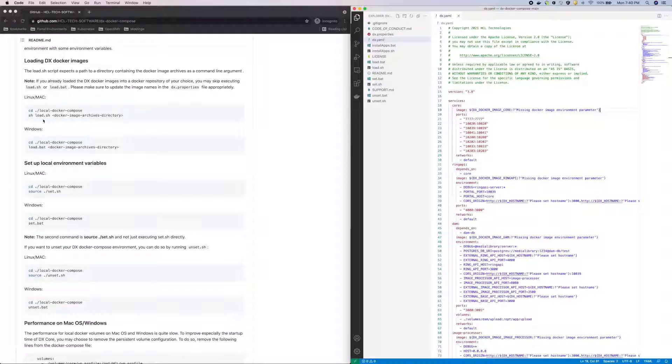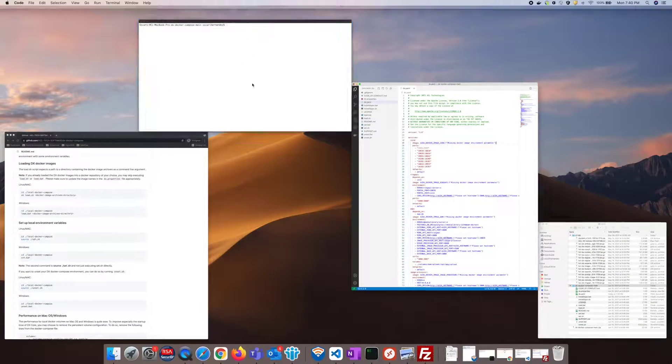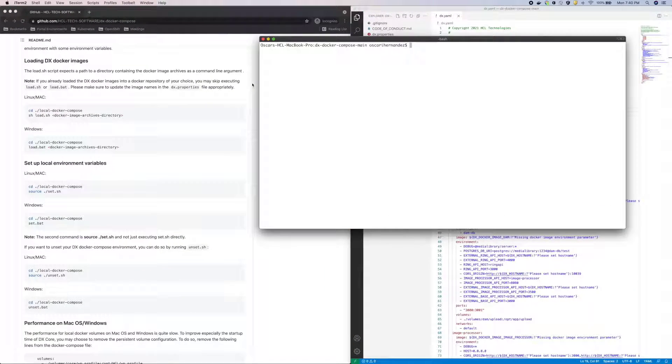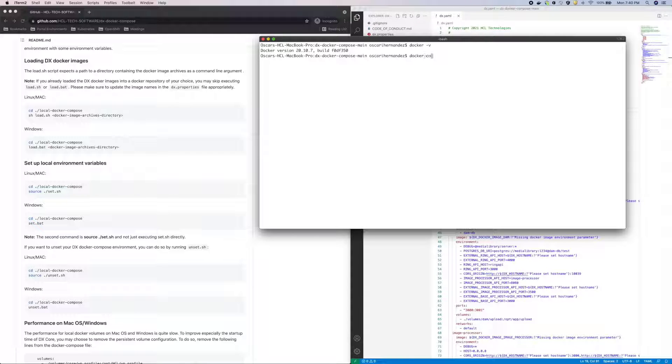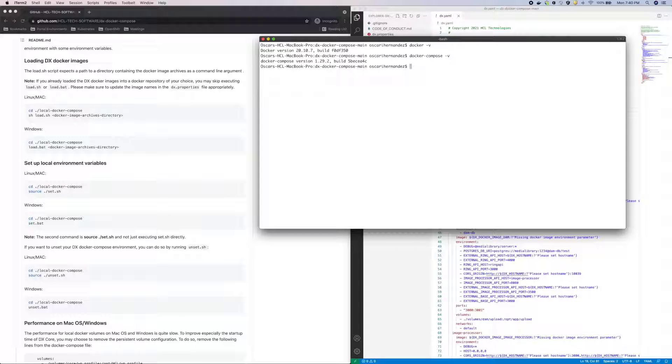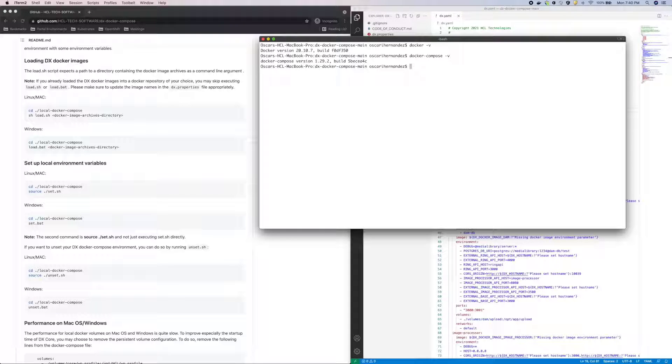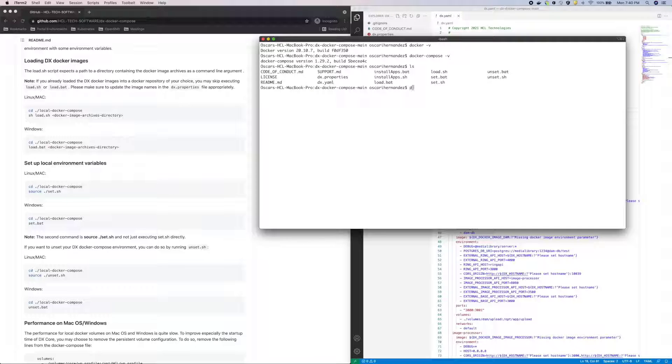Now I need to run the load script to load my images to the local Docker repository. First, as you can see, I'm on Mac. I have Docker Desktop installed, which already installs Docker Compose for me. Please refer to the Docker and Docker Compose documentation to get them installed on your platform. I'm currently in the dx-docker-compose-main directory, which is what I downloaded from the repository.